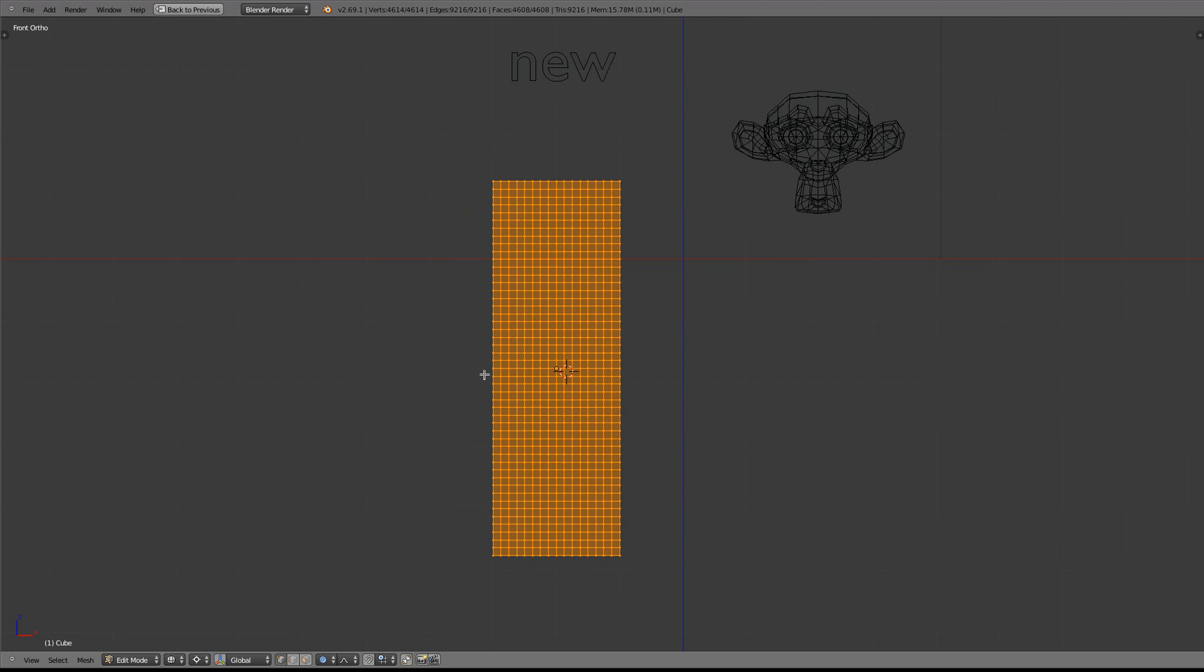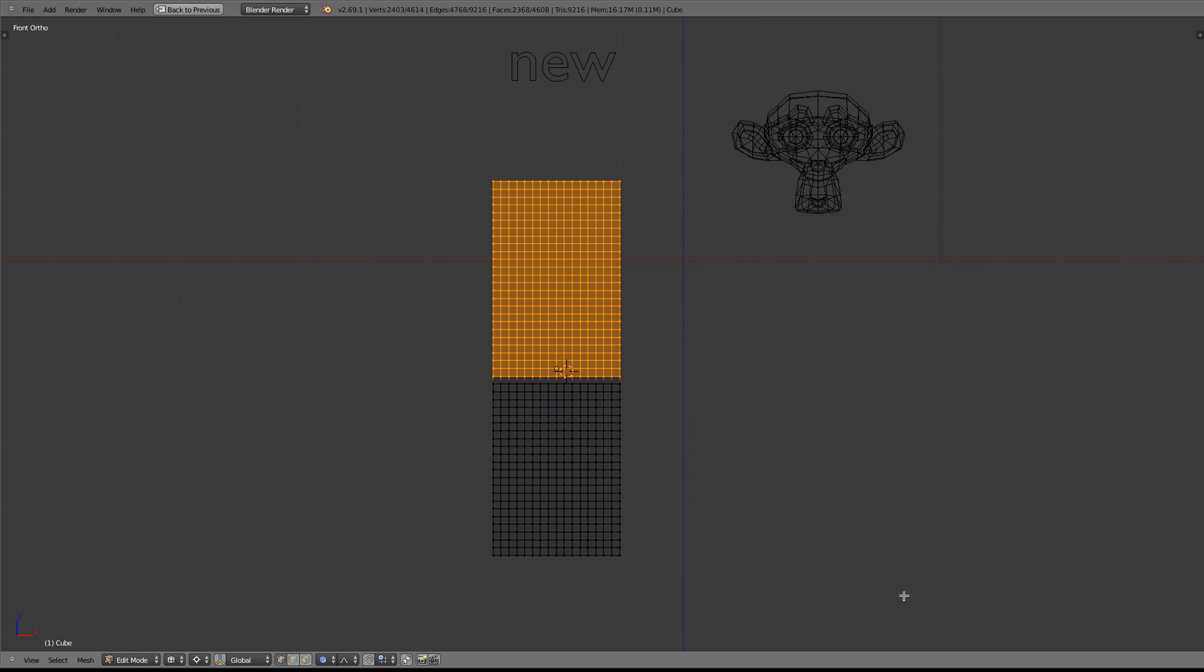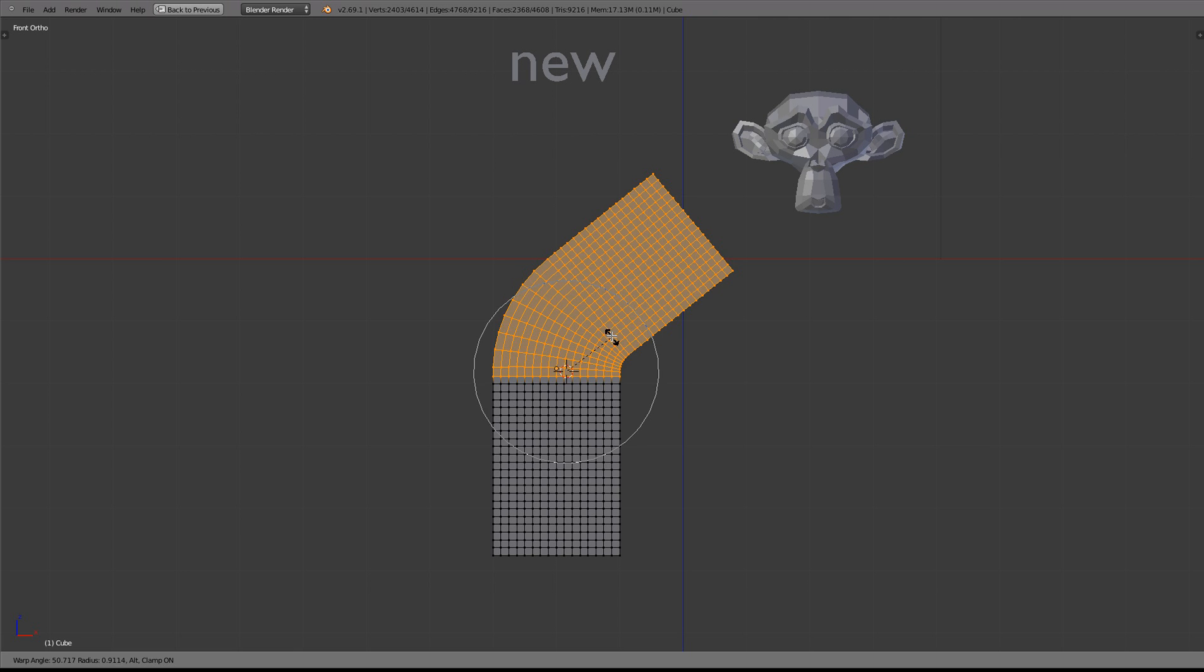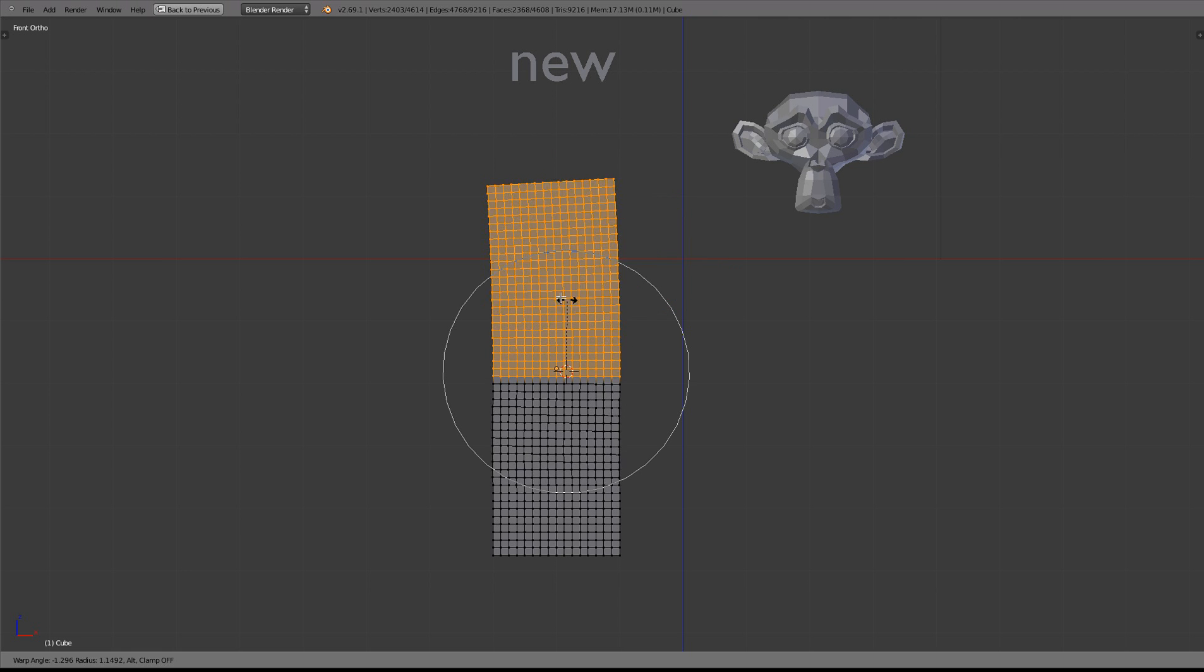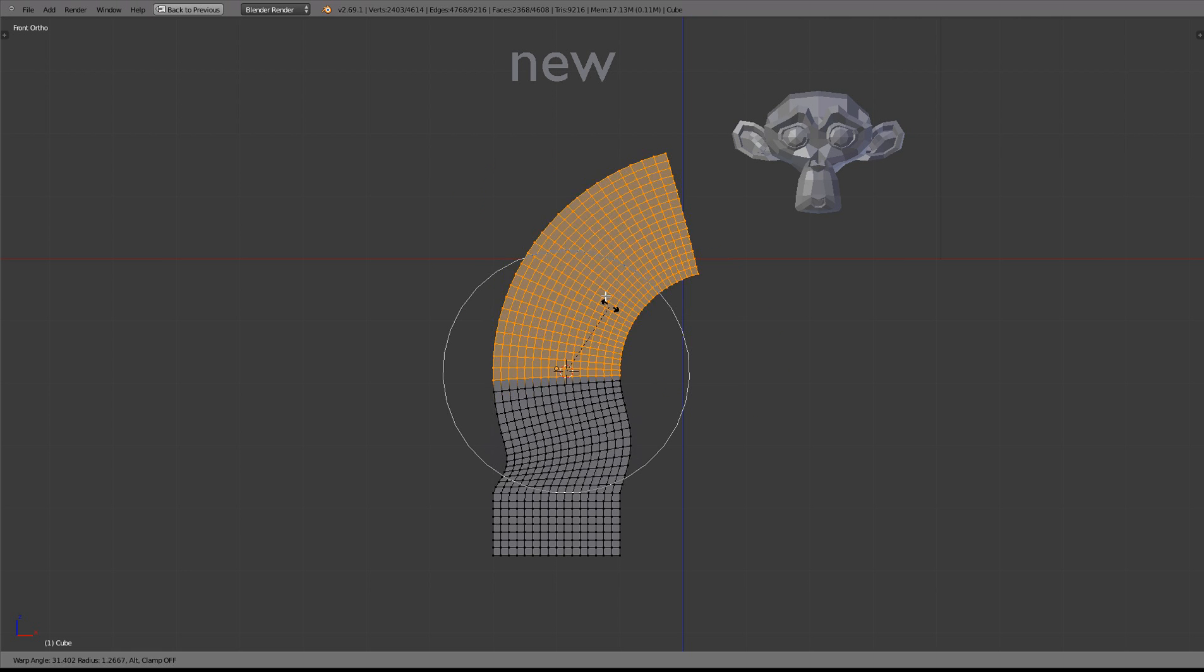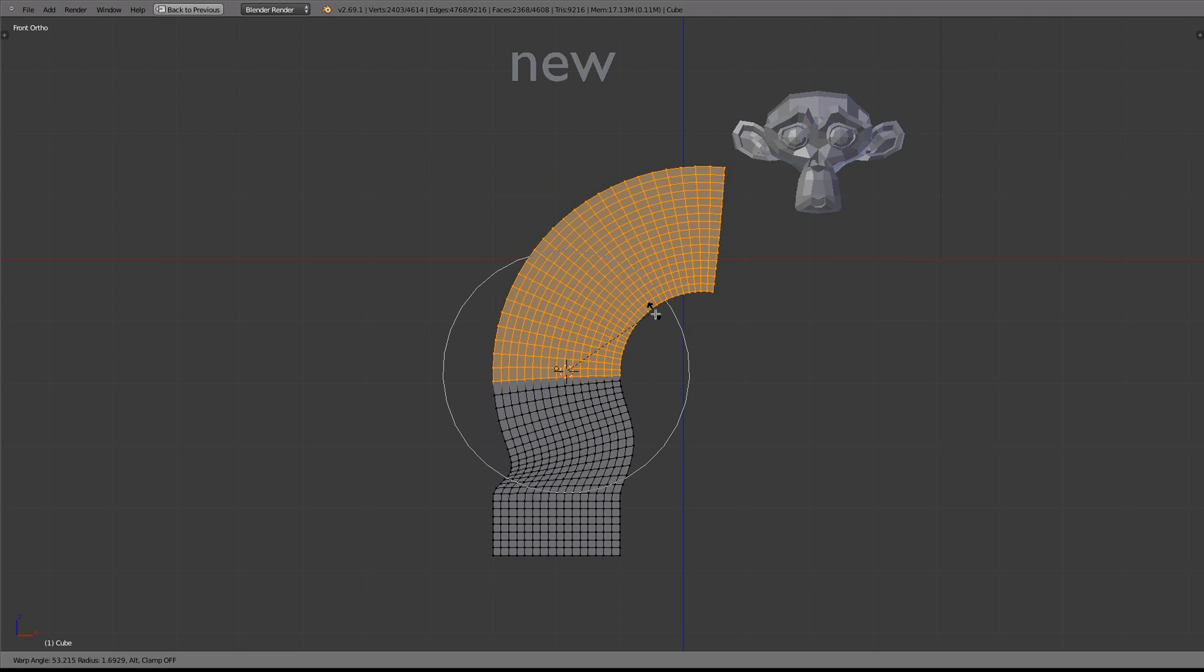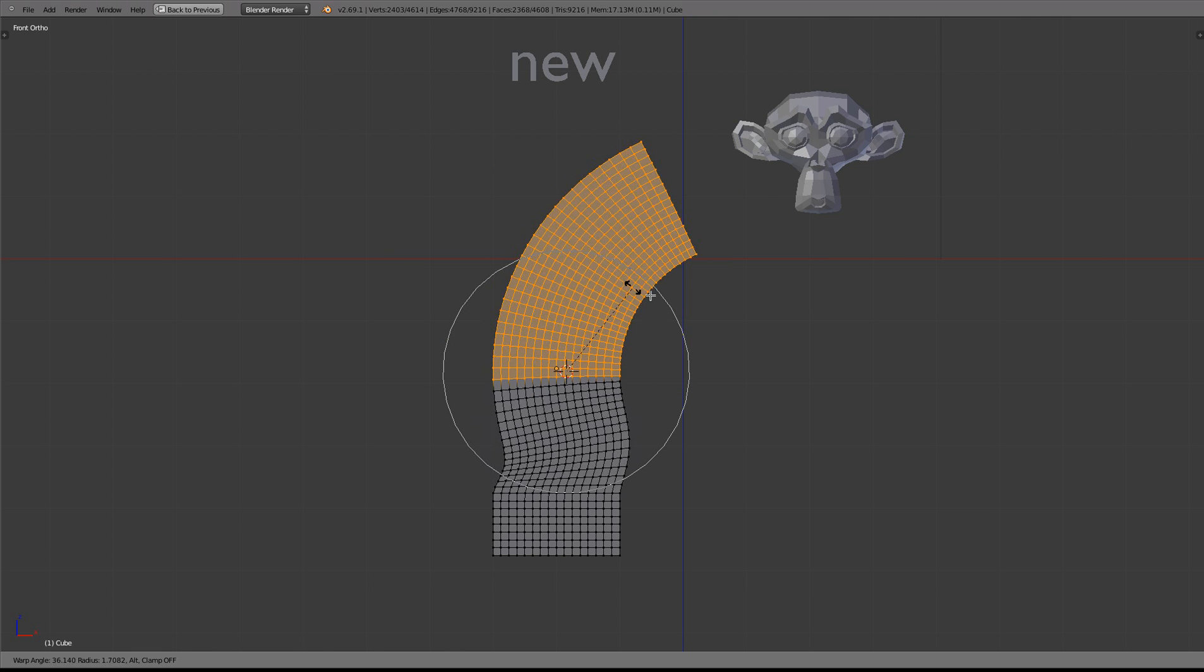Oh, and I should just say, you can use proportional edit mode for warping too, so you can do it like that if you want. All right, I think that's all.